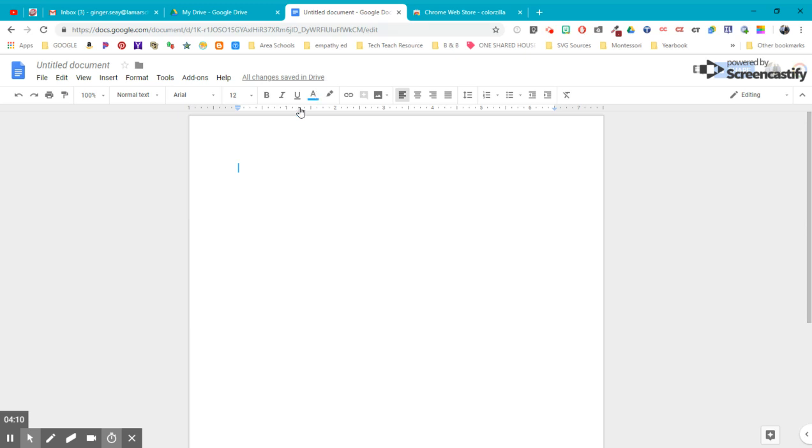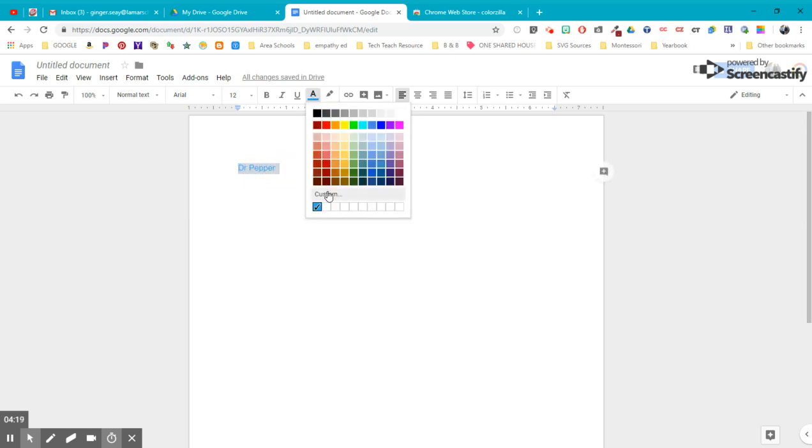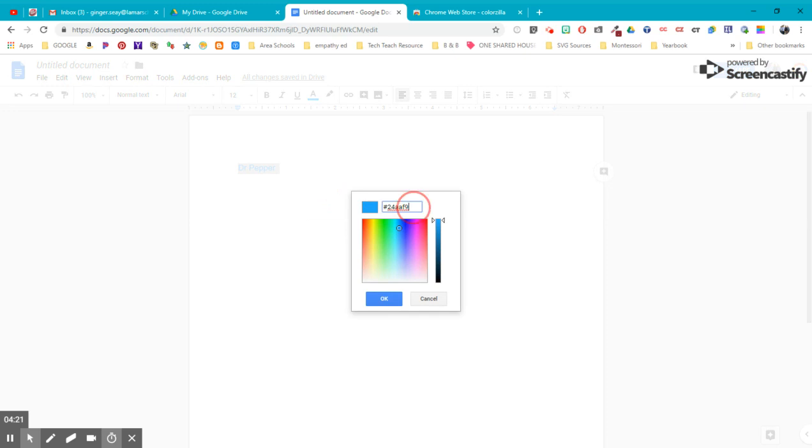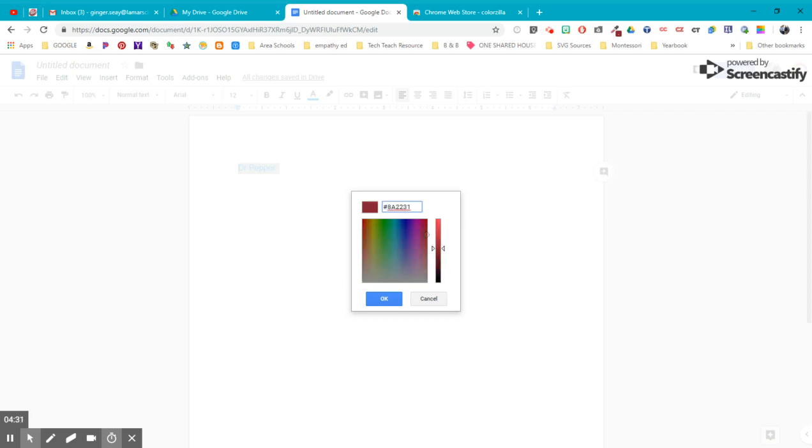When I go into my document and I type Dr. Pepper, for lack of anything else to type, I can highlight that and go up here into custom. And right here in this box, I'm going to leave the hashtag and hit Control V, and that's going to paste that color. So I pasted the hashtag with it, so I don't need two of them. And that is my Dr. Pepper red.